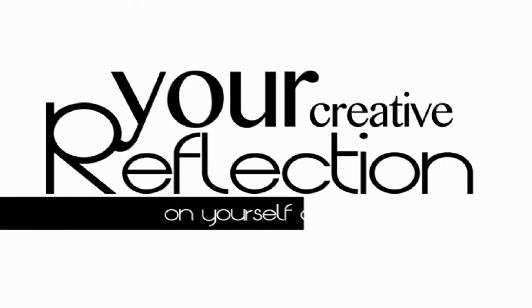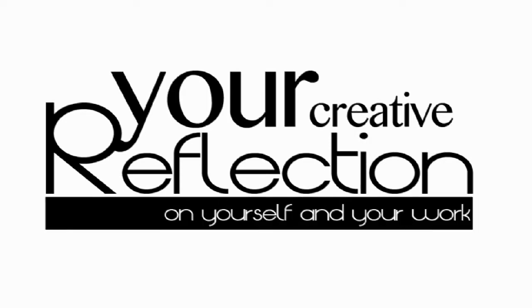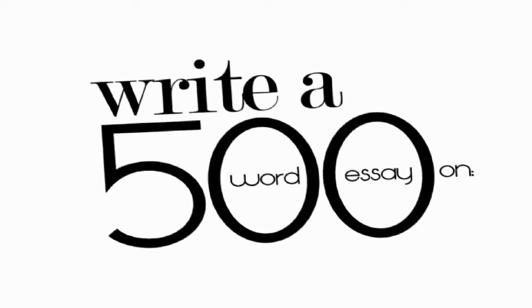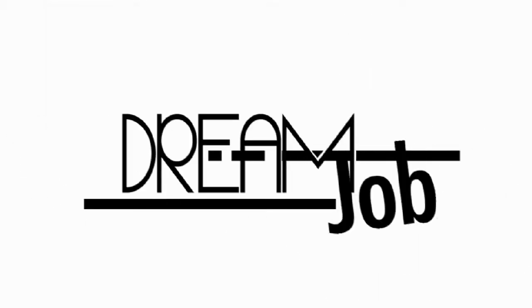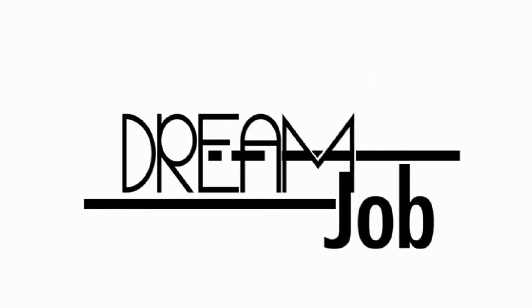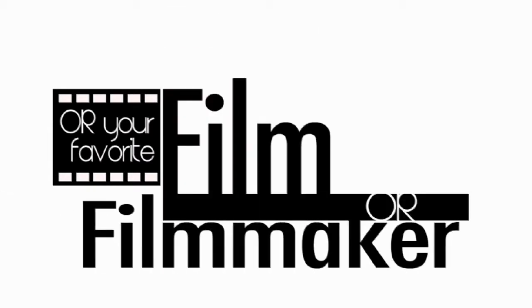The next step is to show us a creative reflection on yourself and your work. Each applicant will write a 500-word essay responding to one of two choices: number one is describe your dream job, or number two, describe one of your favorite films or filmmakers.